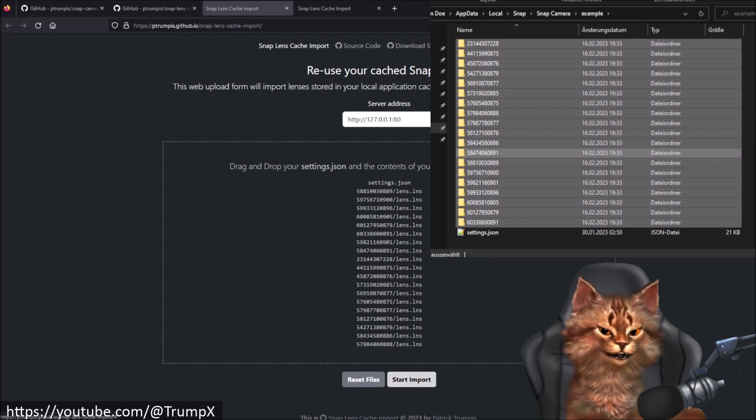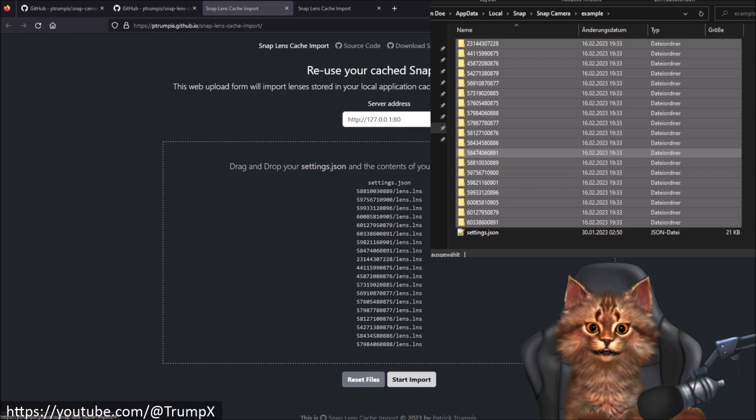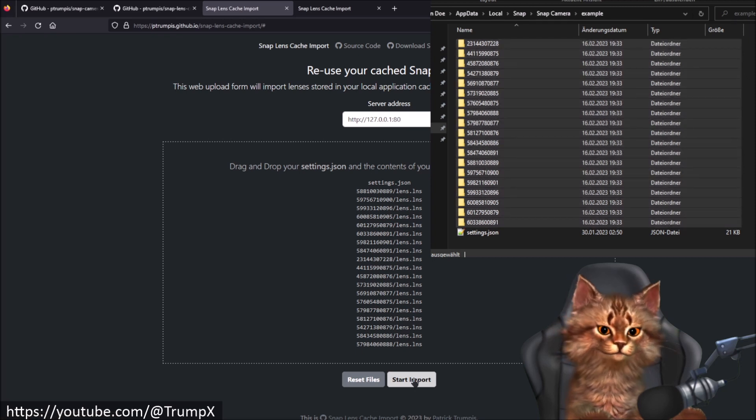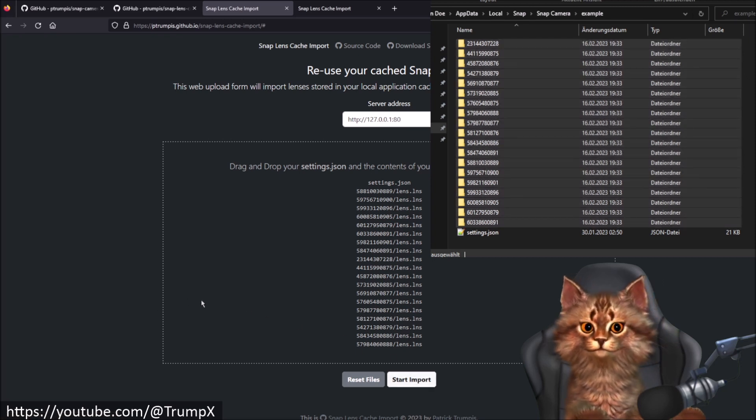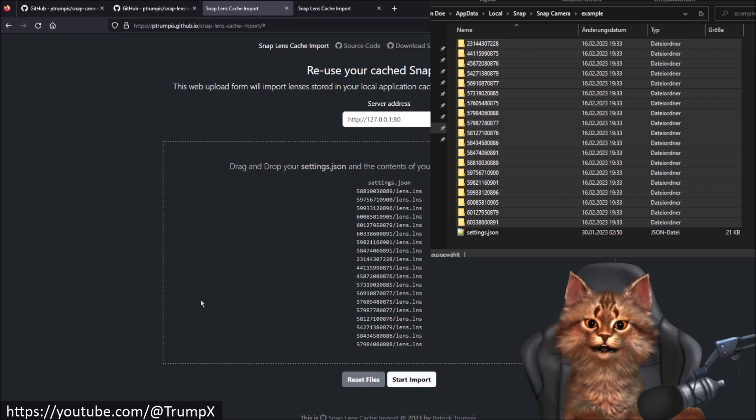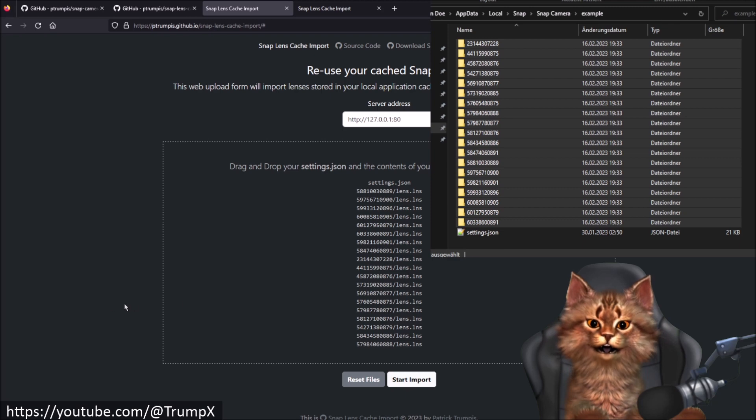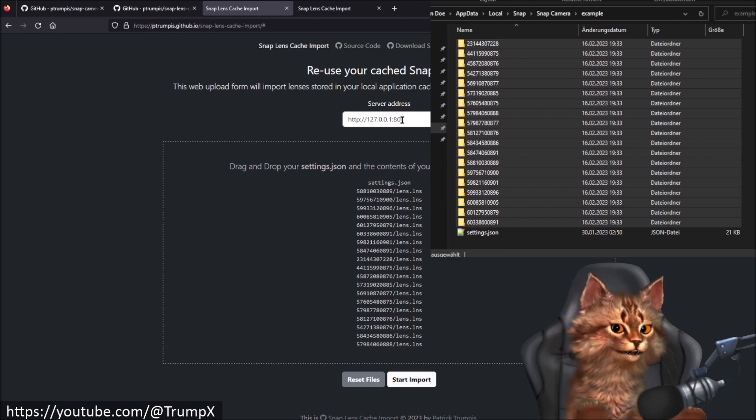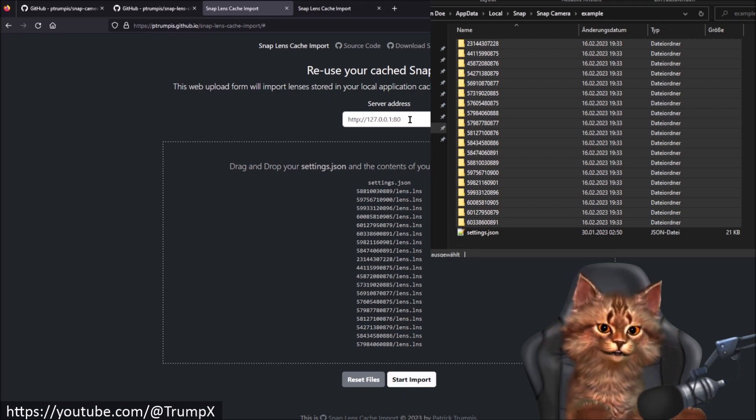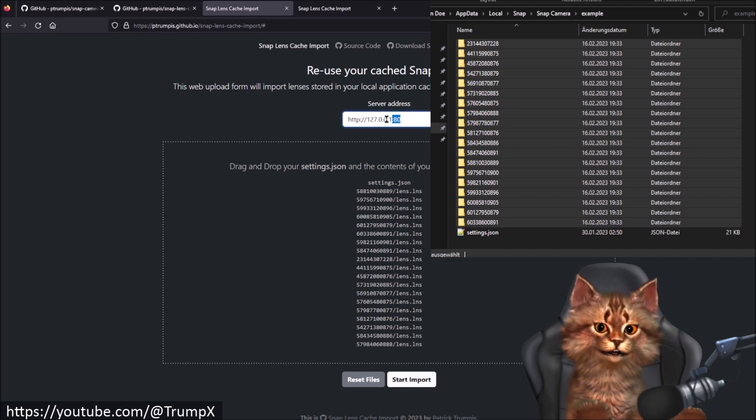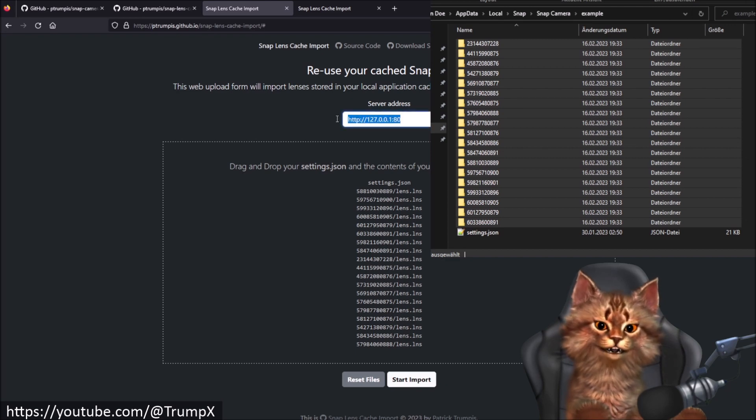You can now simply click the start import button and have your cache lenses imported into your local server. If your server runs on a different port or a different address you may change this in this field.